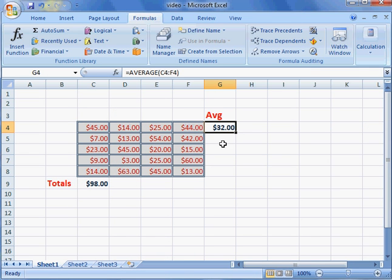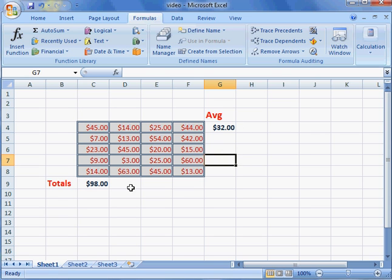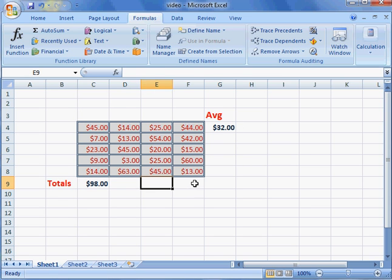Now you're thinking, well, I have to insert a formula every time I want to get my average across or my totals down. There's an easier way to do this.